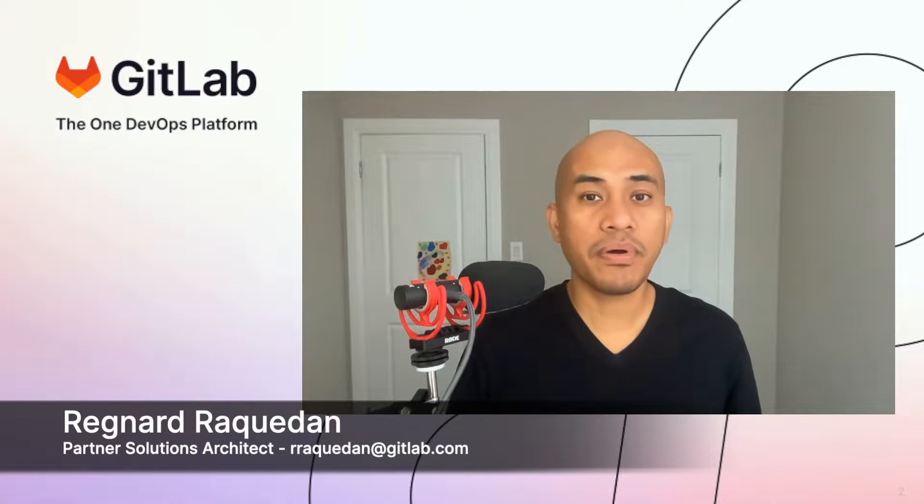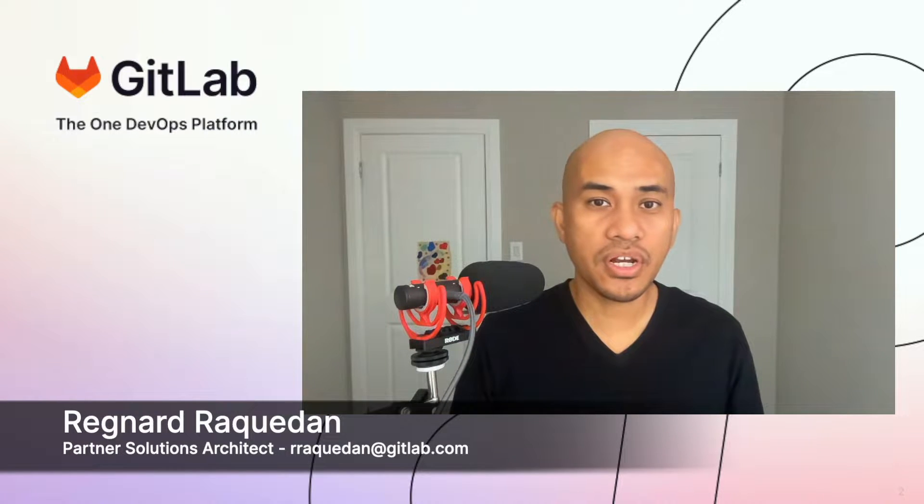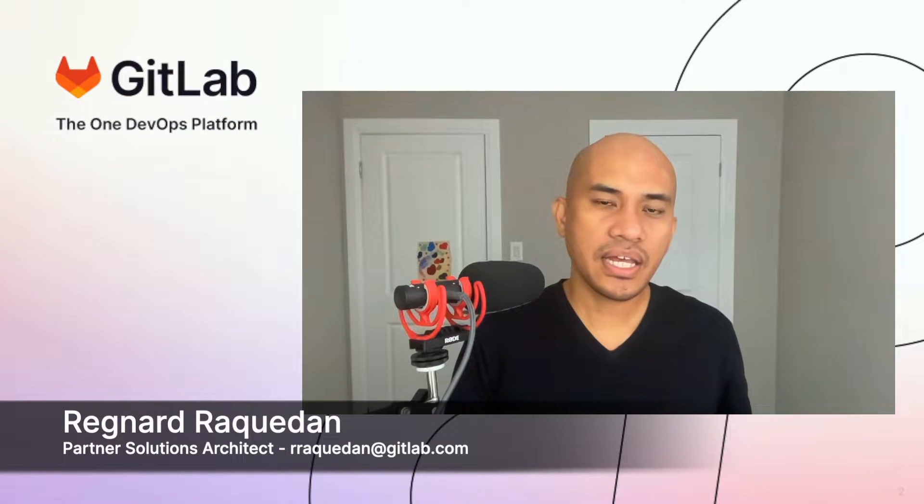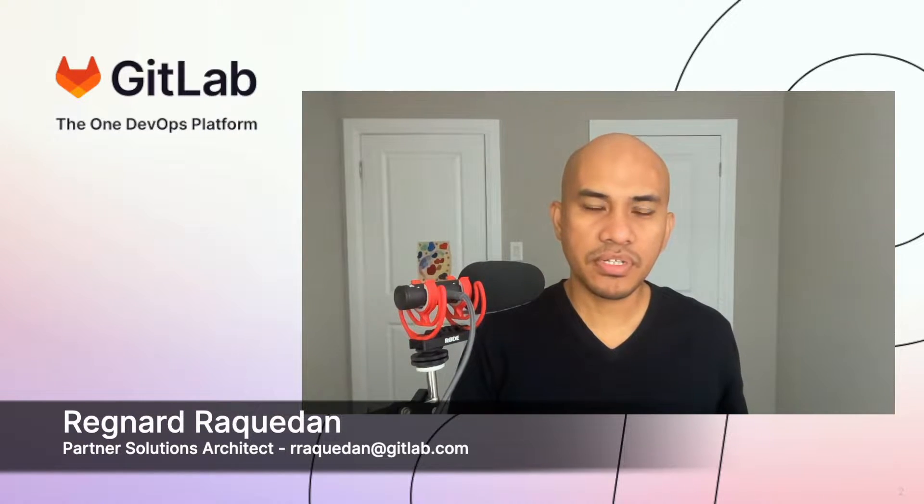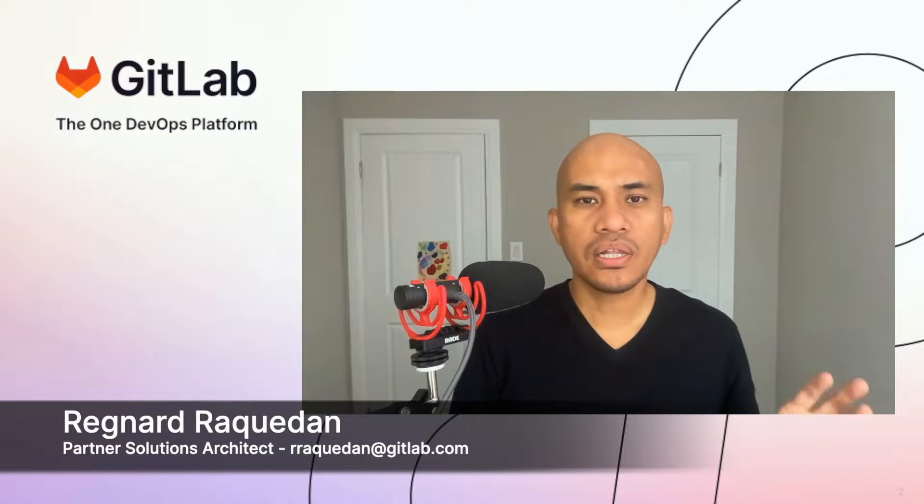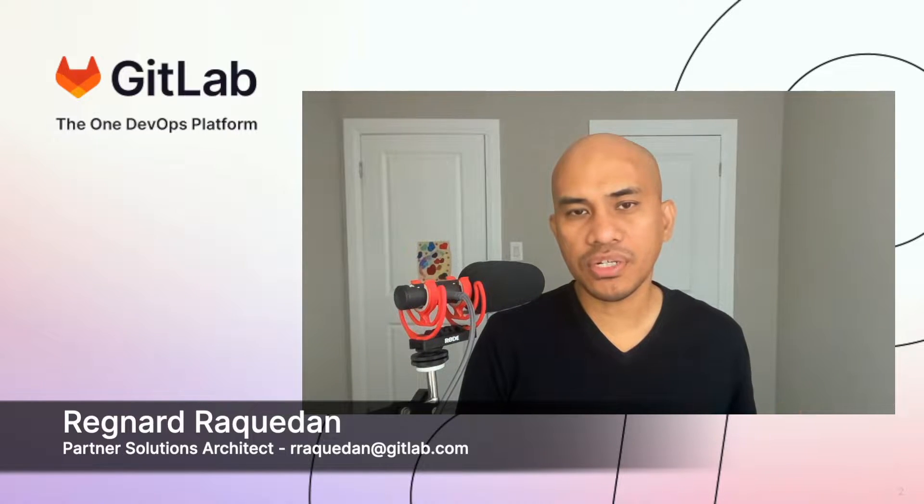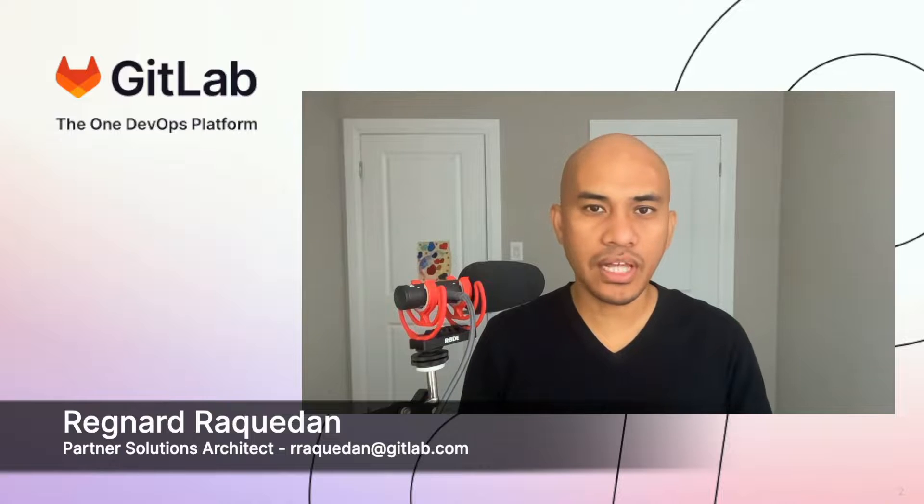I'm Renard Arcaden, a Partner Solutions Architect at GitLab, and I help customers and internal team members alike learn more about the tight integration between GitLab and Google Cloud.